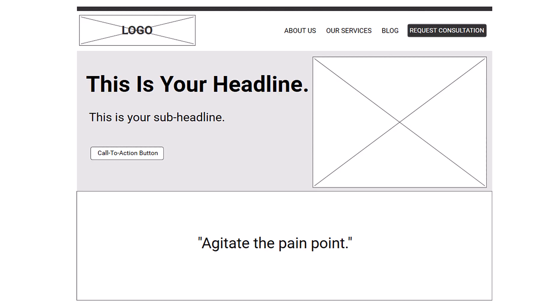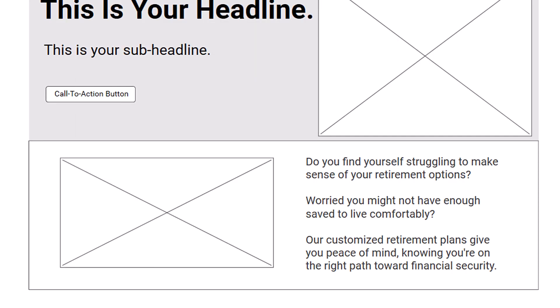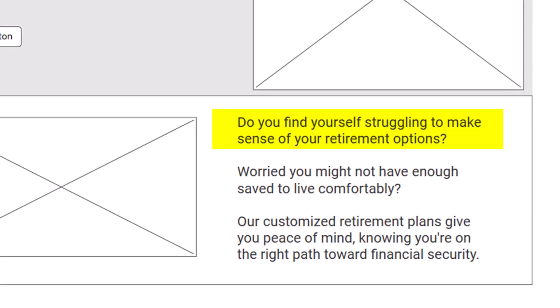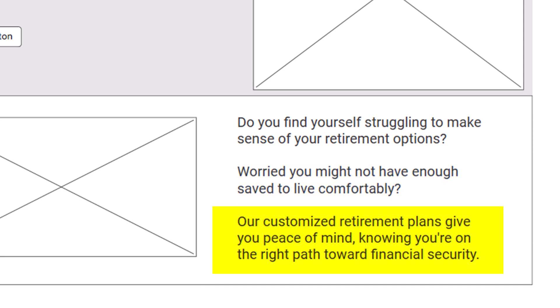Below the hero section is where you want to briefly agitate the pain point to focus your prospects' attention and gently remind them why they need your service. You can pair that copy with an image or video that reinforces your message and shows how you provide the solution. For example, if you're a financial planner, that might look like: 'Do you find yourself struggling to make sense of your retirement options? Worried you might not have enough saved to live comfortably? Our customized retirement plans give you peace of mind knowing you're on the right path toward financial security.' You could pair this copy with an image of a financial planner sitting at a desk with a relaxed, smiling couple reviewing documents together.